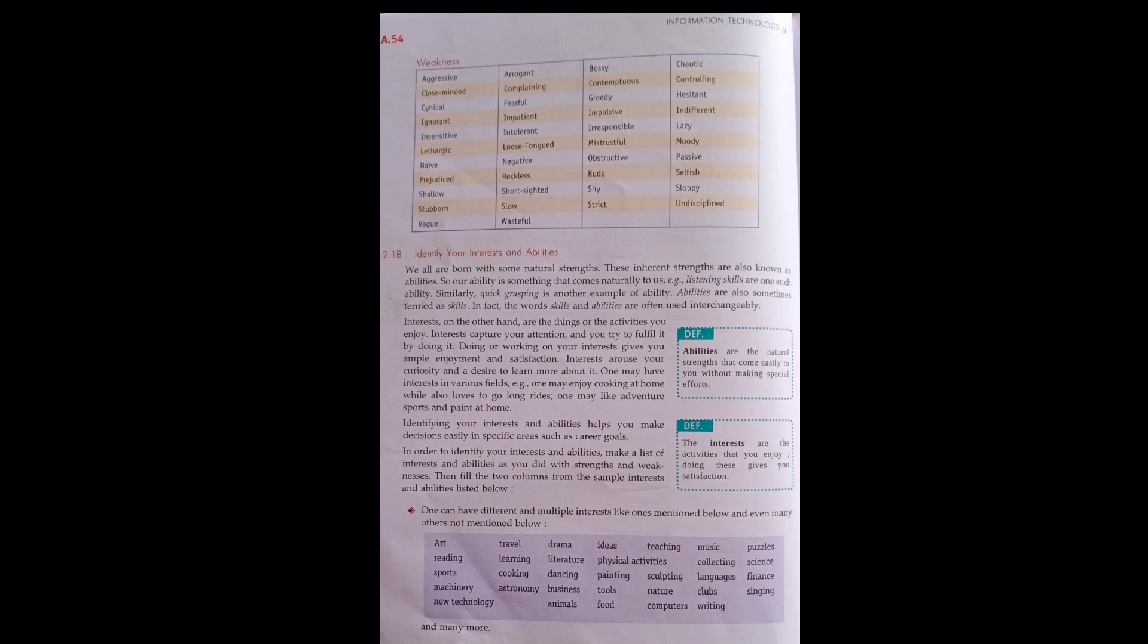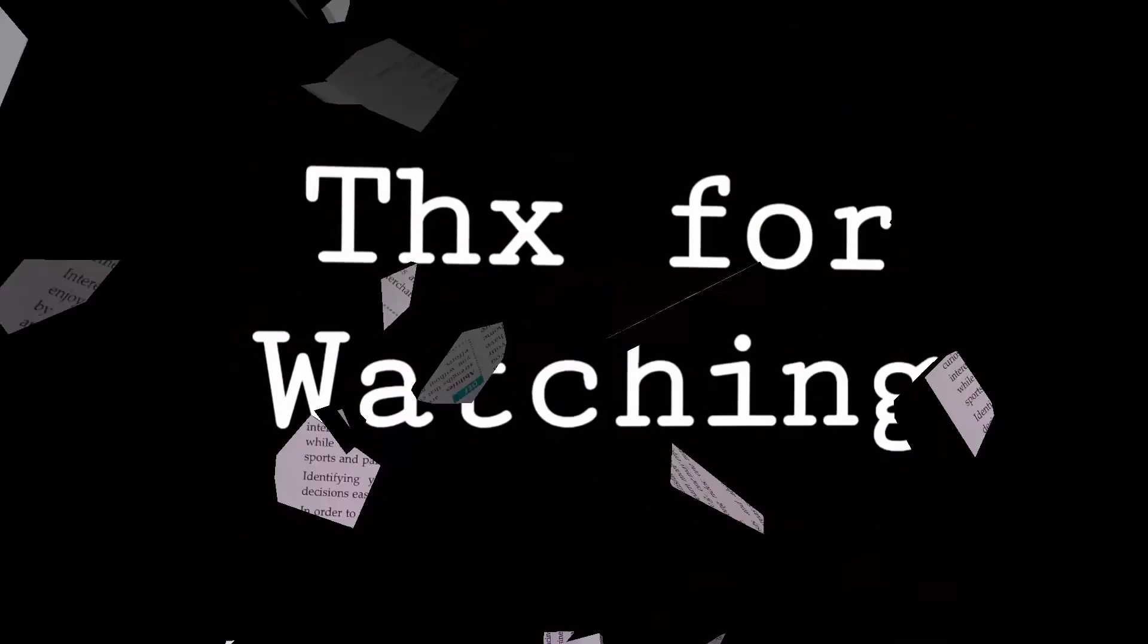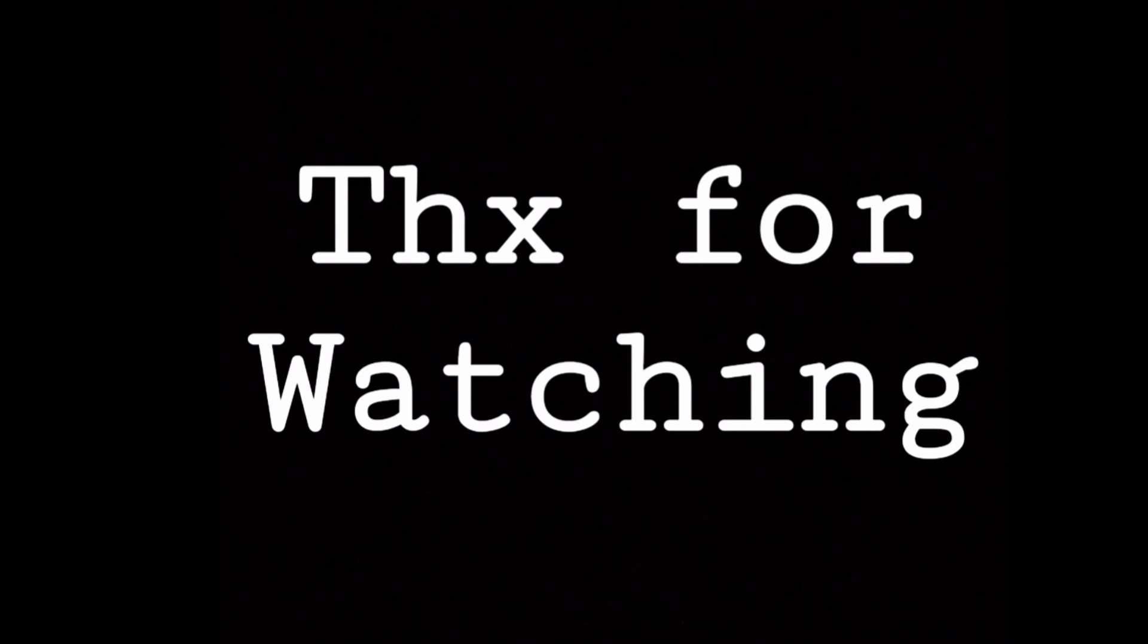And when we have control over ourselves, we are able to achieve our goals. But to achieve goals, there are some skills, and one of those skills is to know our strengths and weaknesses in order to achieve our goals. Okay, thanks. We will continue further in our next lecture.